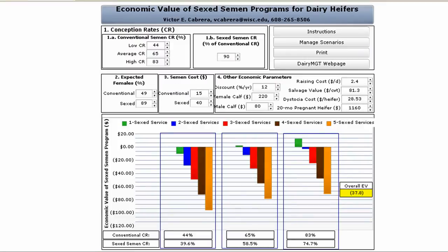This web-based tool is used to quantify the economic value of using sex semen in dairy heifers. The use of sex semen in the dairy industry is rapidly gaining popularity. It's an attractive choice for producers who want to aggressively expand their herd from within, as opposed to purchasing replacements and potentially compromising biosecurity, or to conserve desirable traits to improve genetics of future daughters.